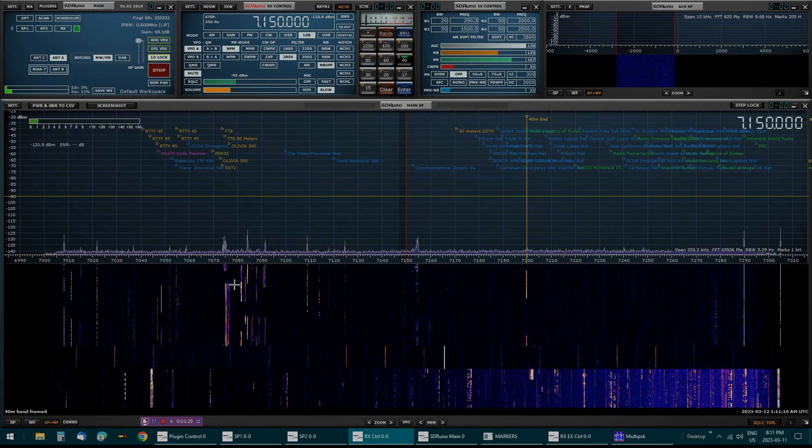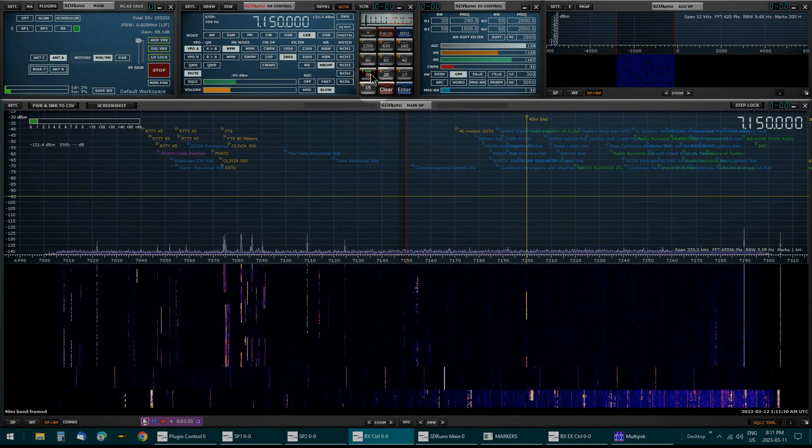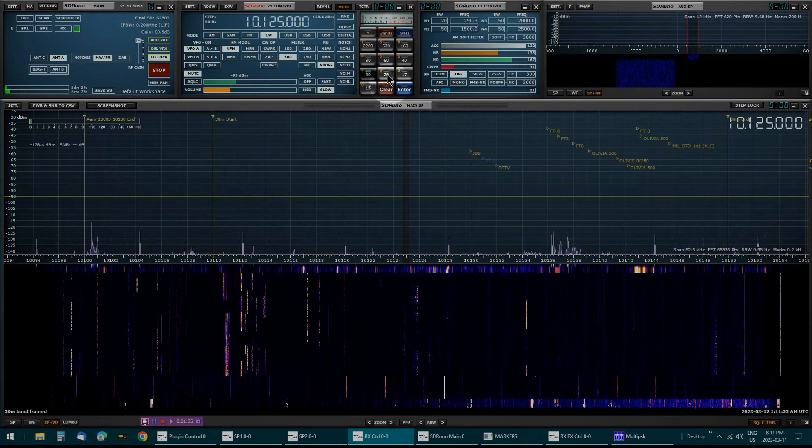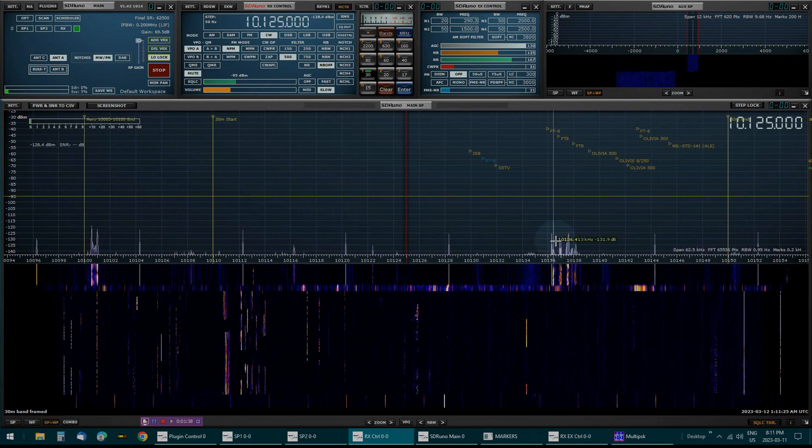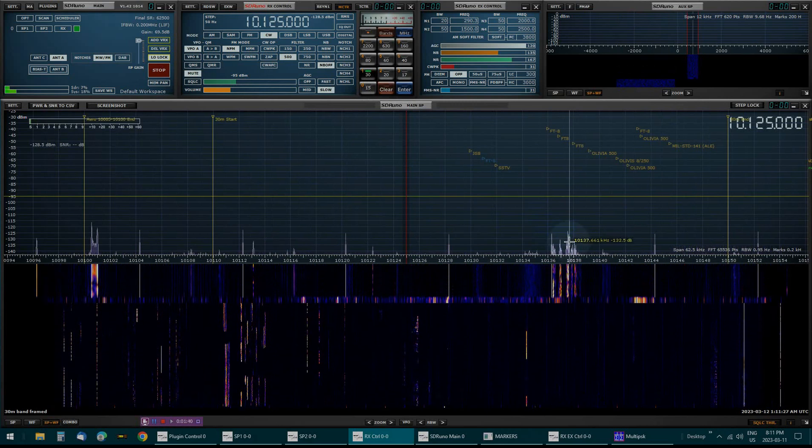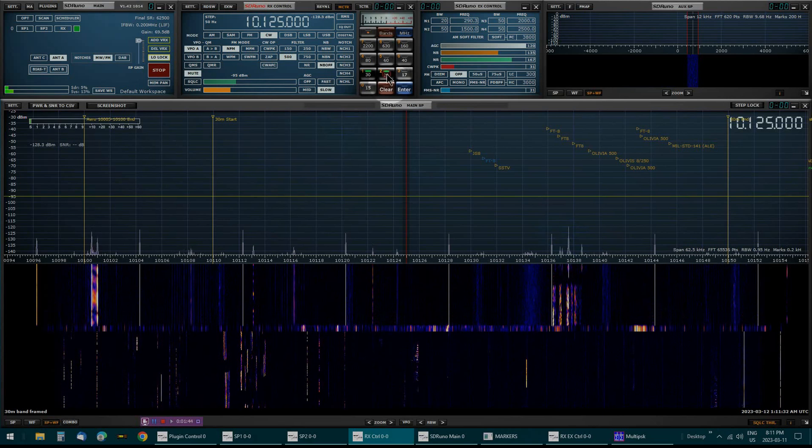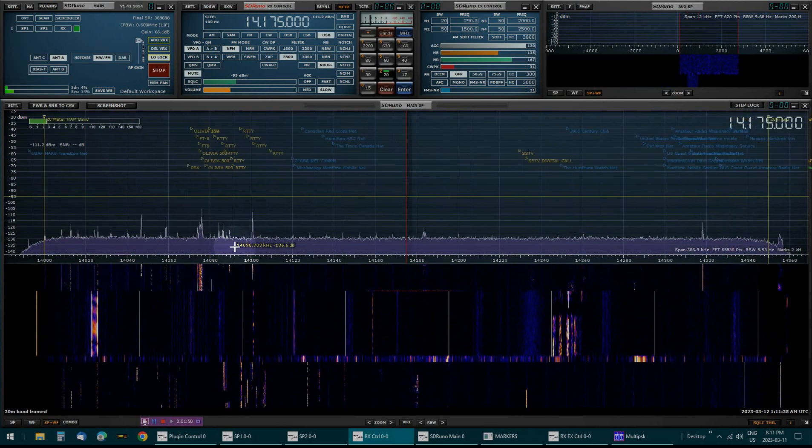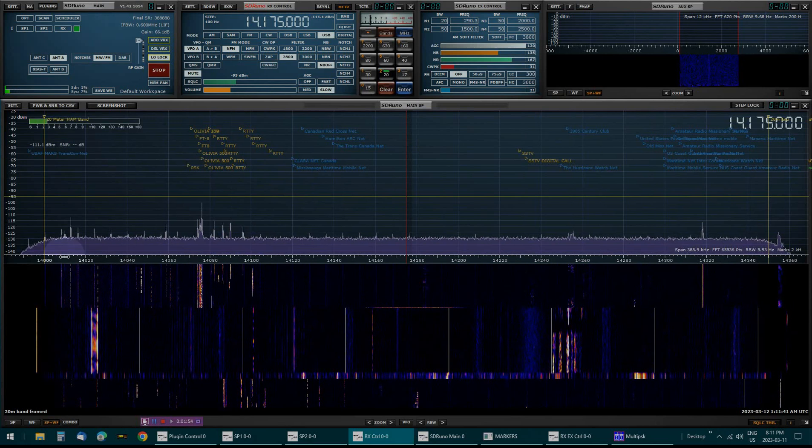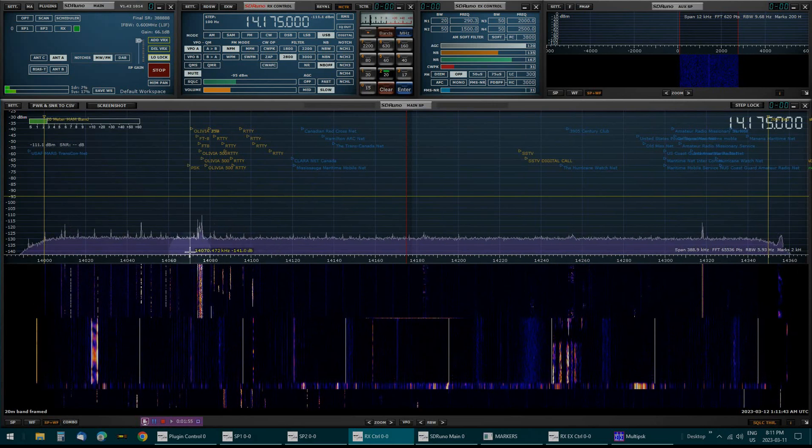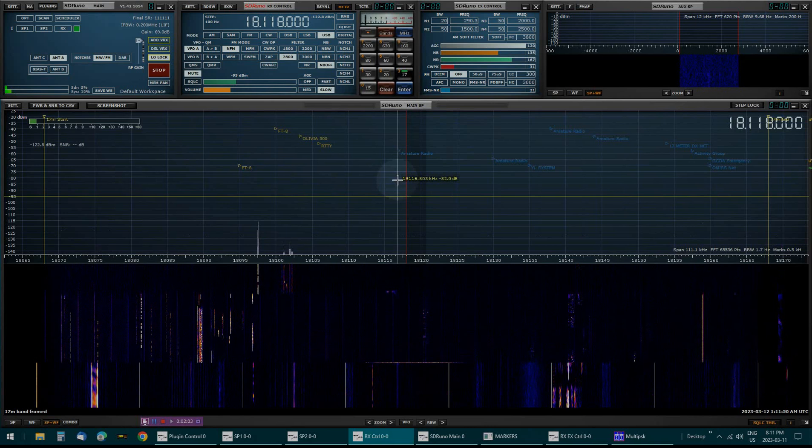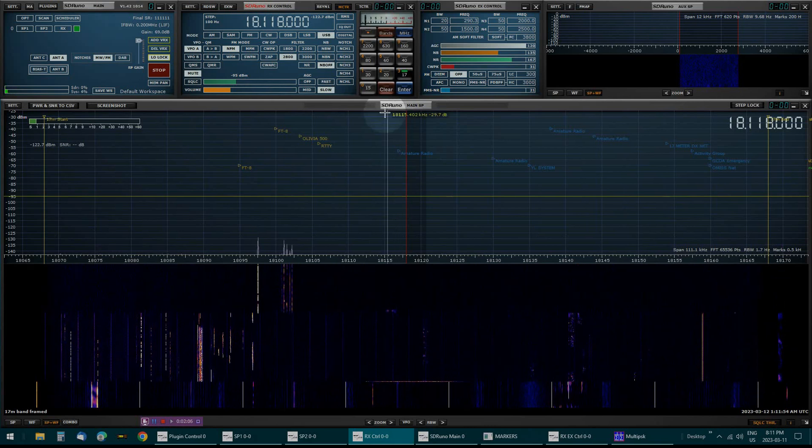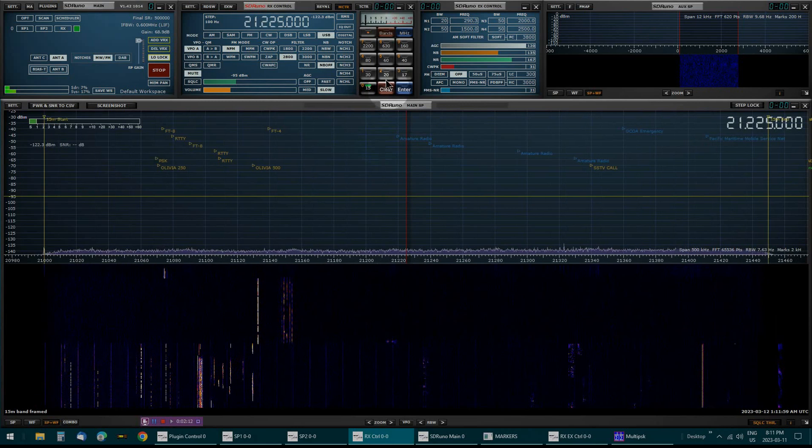Now if you're getting bored, try your hand at this stuff. Let's try 30 meters. This is FT8 over here that can be decoded. And let's try 20 meters, not very much going on but this is all digital that can be decoded. 17, nothing really going on. The other day it was just booming.